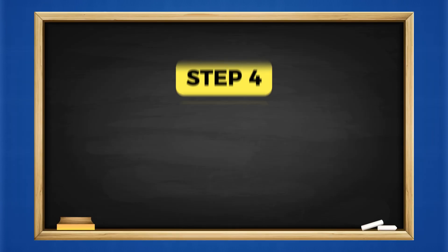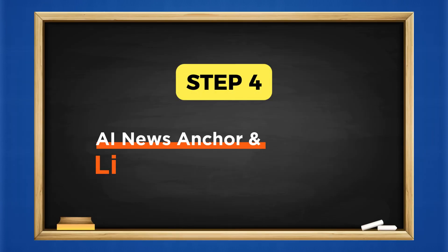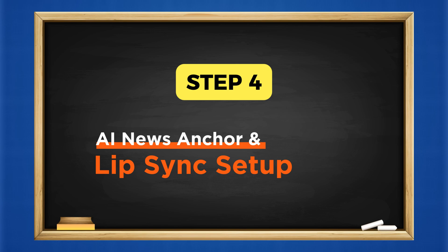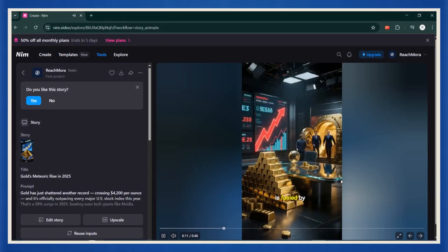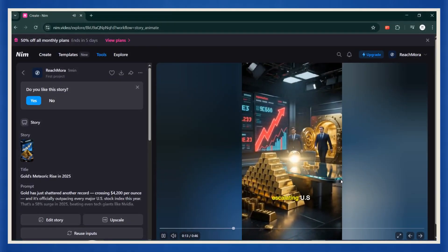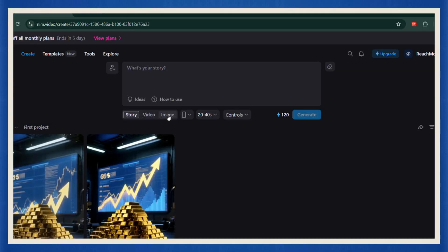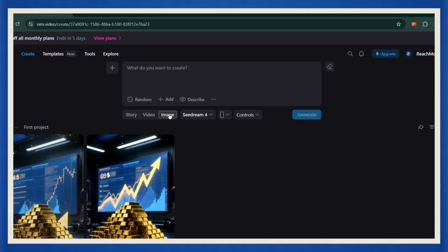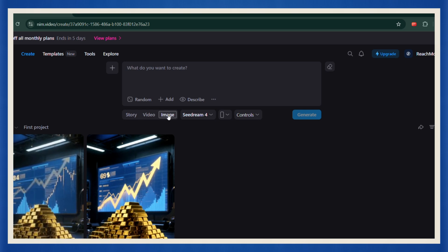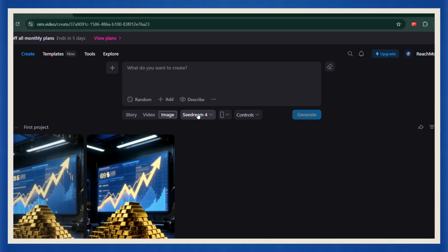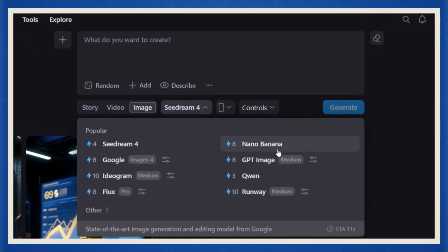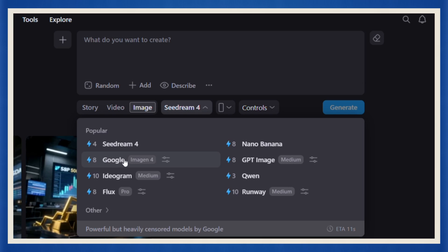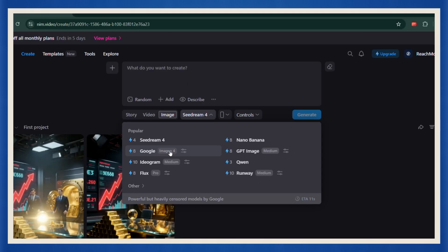Step 4. Designing your AI news anchor and lip sync setup. Okay, so we've got our news footage generated, but now it's time to take it to the next level. Let's build our very own AI news anchor. Head back to NIM homepage and click on the image tab. This is where you'll create your anchor. Now, you can pick from different image generation models, but my personal favorite, Imagine from Google.